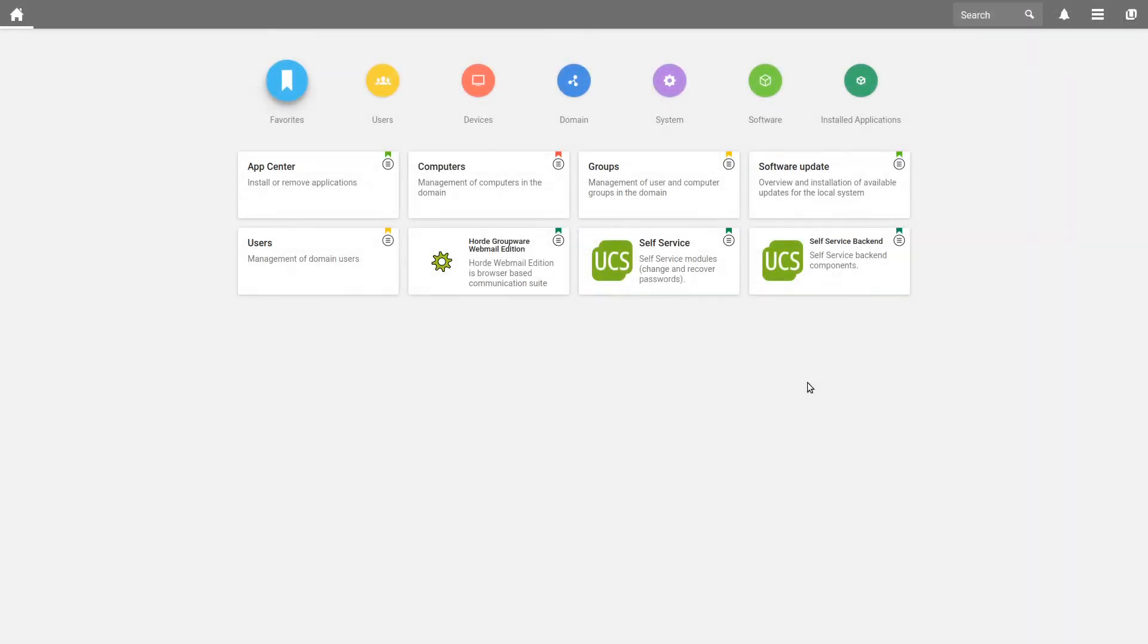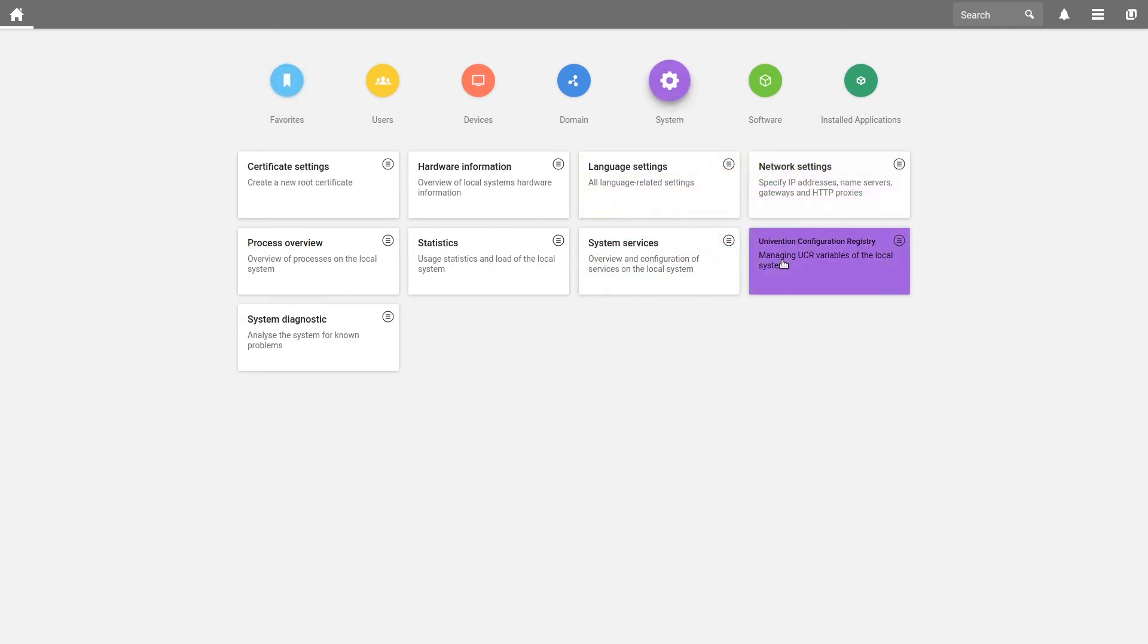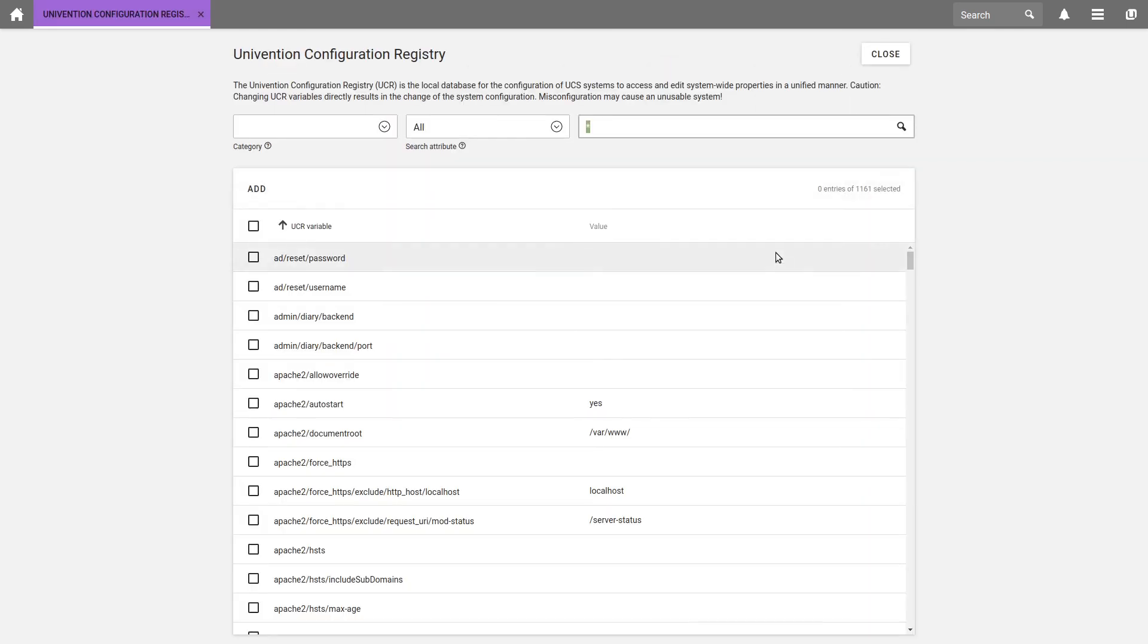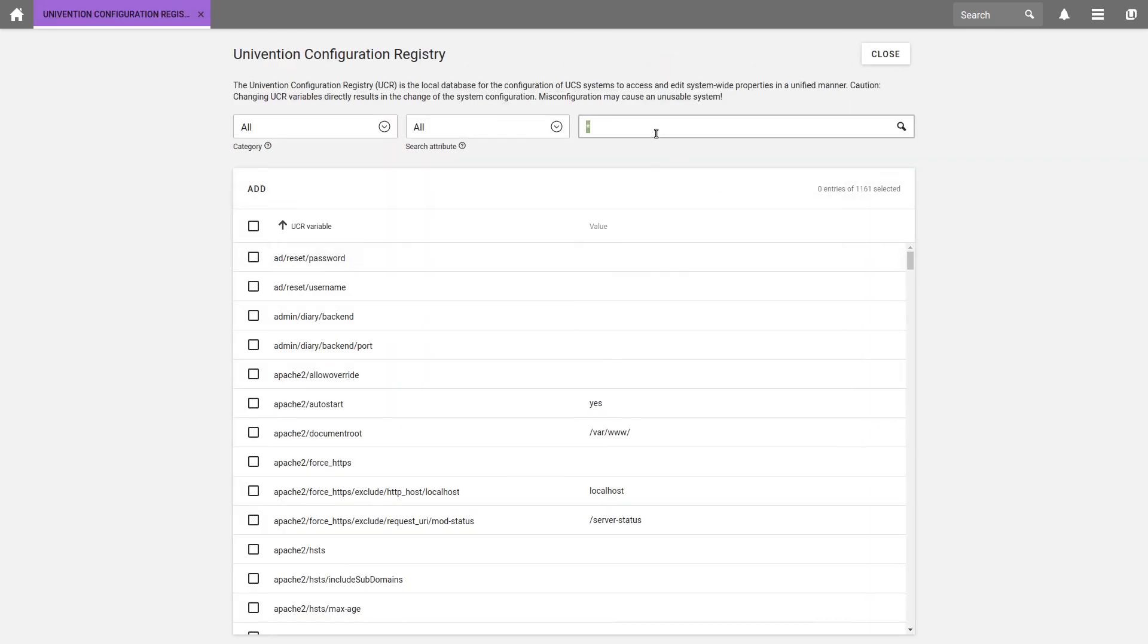Furthermore, UCS Self-Service supports a configuration with different UCR variables. For this, we open the UMC, click on System and select Univention Configuration Registry, short UCR, and search for Self-Service. In the list, we find the settings related to the Self-Service.